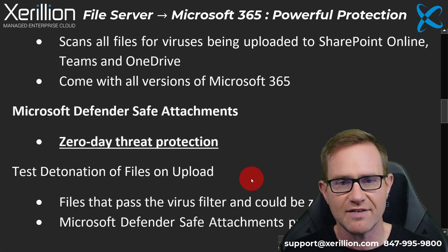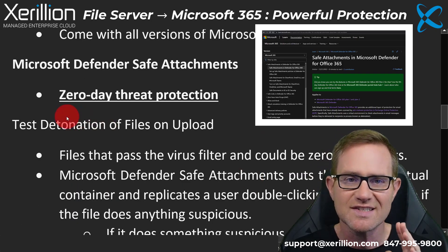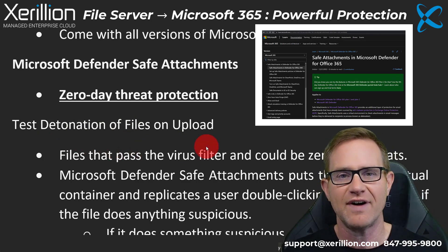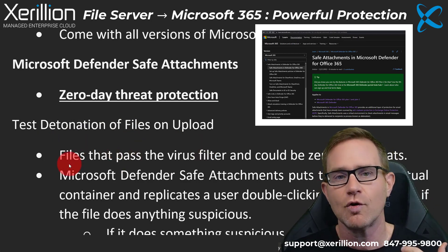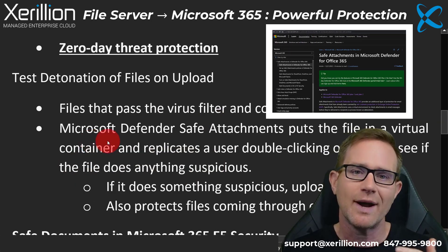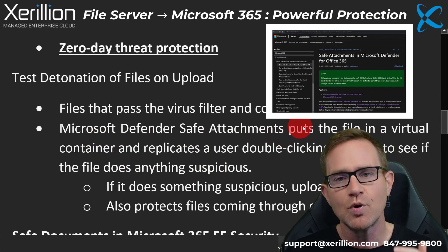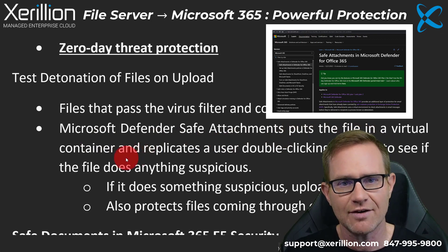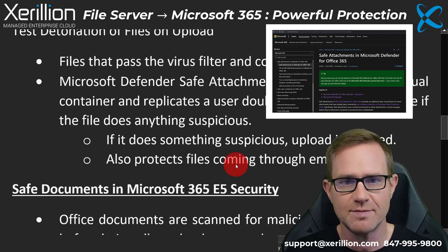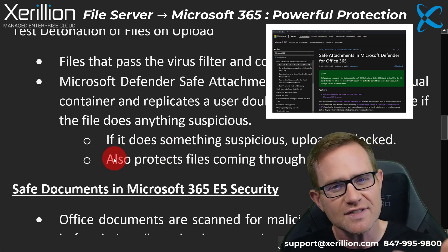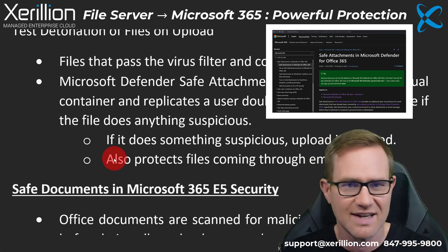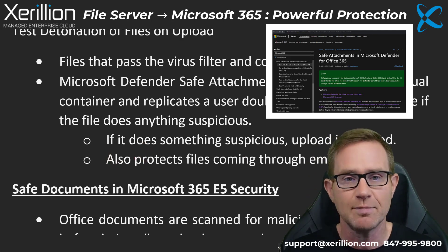Then you have Microsoft Defender Safe Attachments, which provides zero-day threat protection. It performs a test detonation of files on upload — files that pass the virus filter could still be zero-day threats. Safe Attachments puts the file in a virtual container and replicates a user double-clicking on the file to see if it does anything suspicious. If it looks suspicious, it simply blocks the upload.